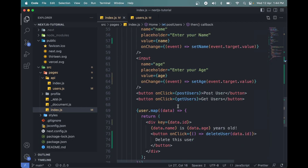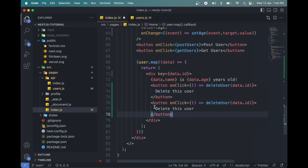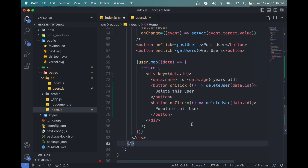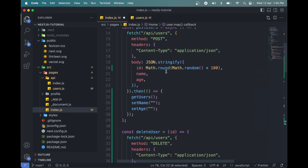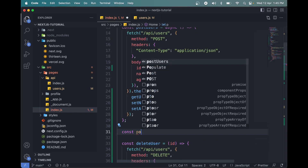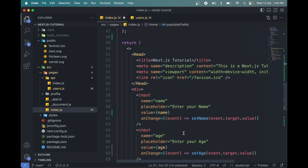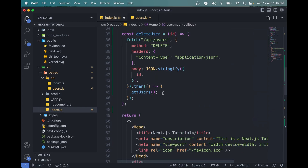The second thing we need to do is add a button here called 'Populate this user'. When we click that button, we should add the data — name and age — to the input fields. Let me create a function called populateFields. Copy the function name and run it when we click the button, passing the data which includes the id, name, and age.